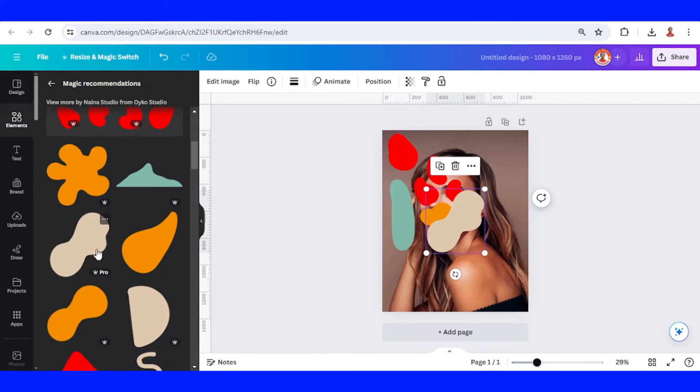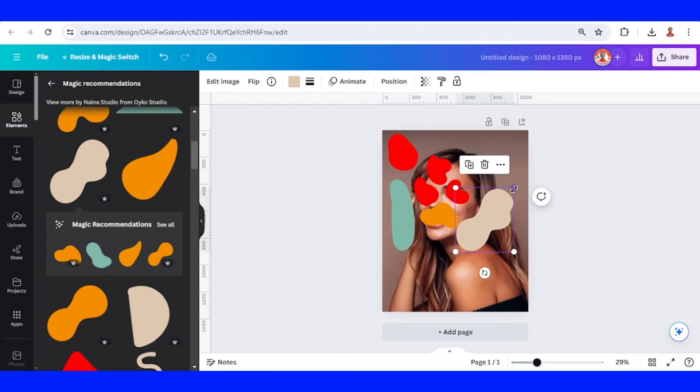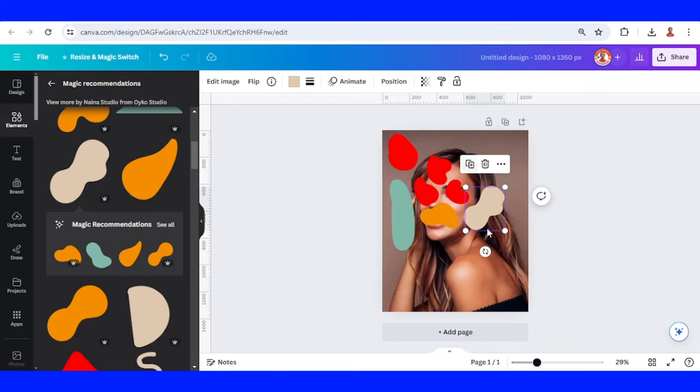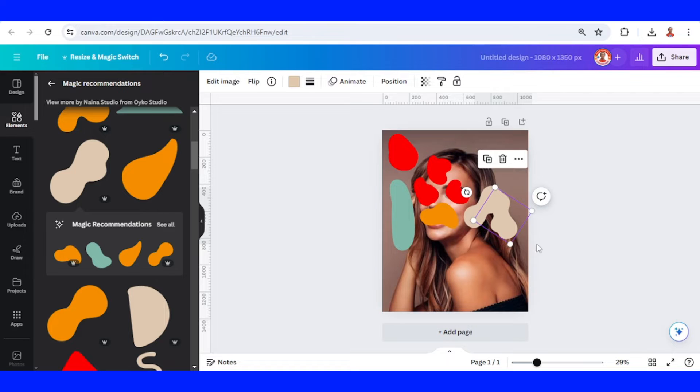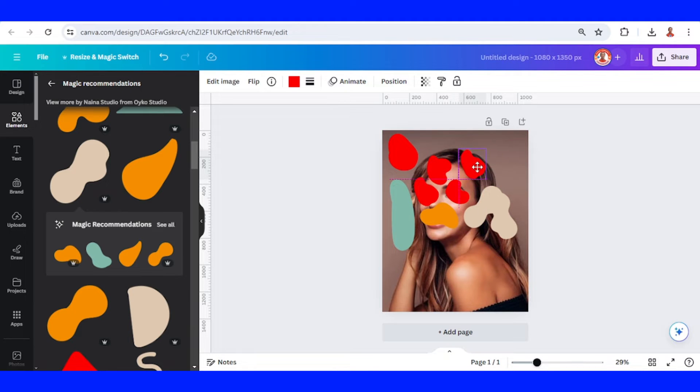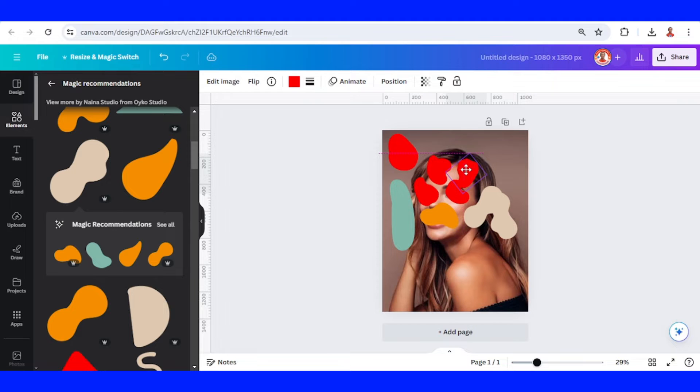I will add this one. Duplicate and rotate, place it here. And then I will duplicate this. I will place it here.